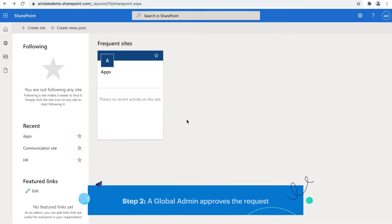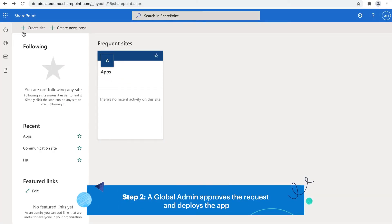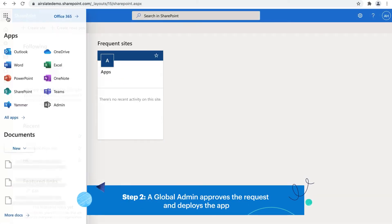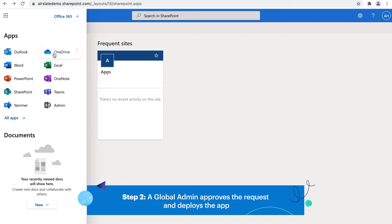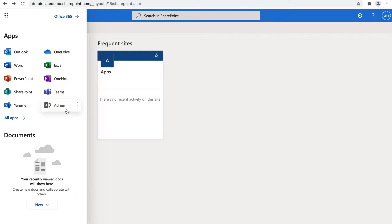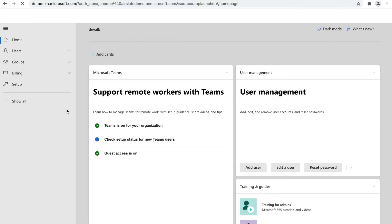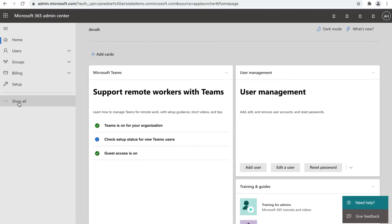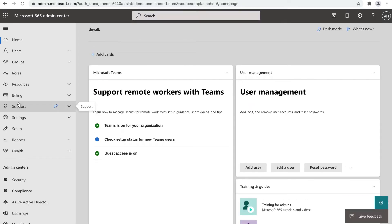Once your organization's admin approves the request and deploys the app, you will be able to install it. Now let's break down the deployment procedure for an administrator.